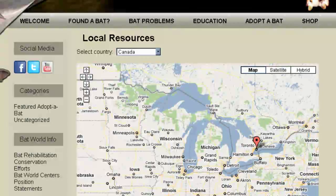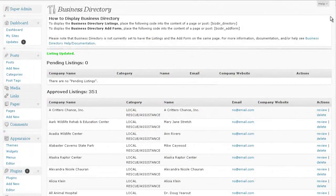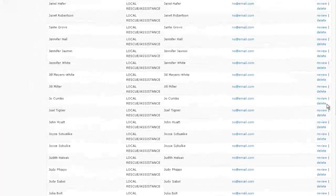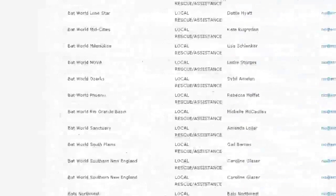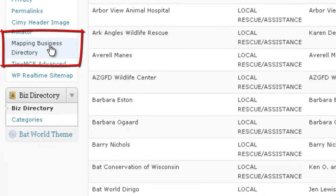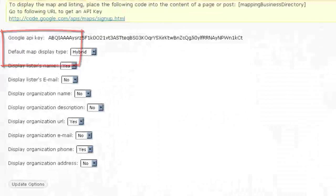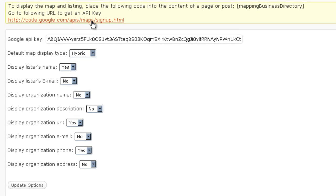Now, real quick, I want to take you inside of my plugins admin. So come over here to mapping business directory. So the only thing that you're going to have to set, you have to have your Google API key. So you can follow this link right here. Sign up is very quick and easy. You pretty much just give Google the web address that you're going to use the API on.